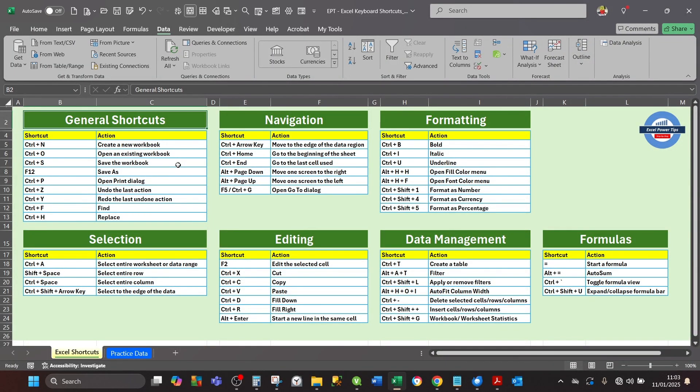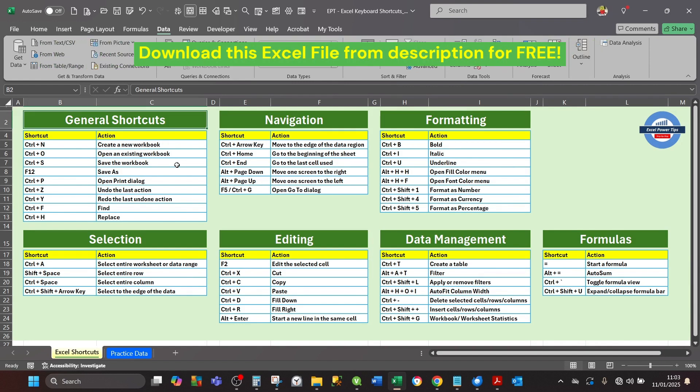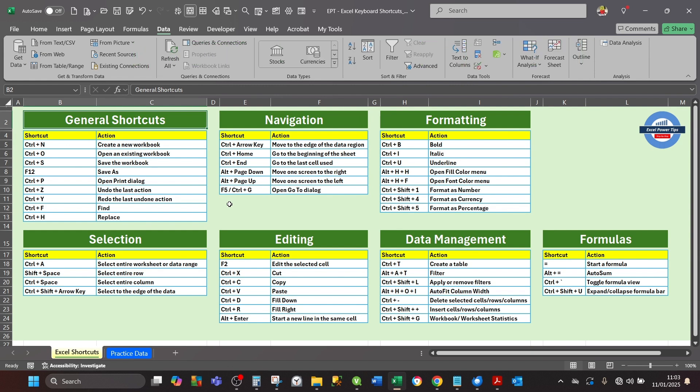Welcome back Excel users. I've created this useful Excel file which you can download from the description for free. It contains descriptions of useful Excel keyboard shortcuts.